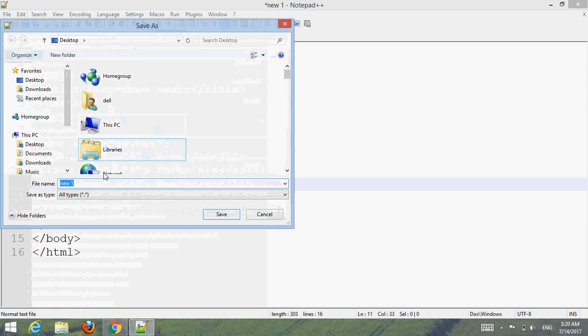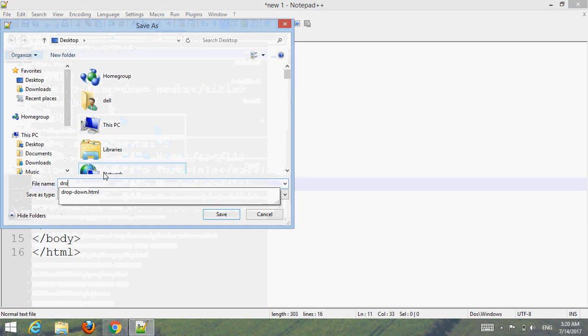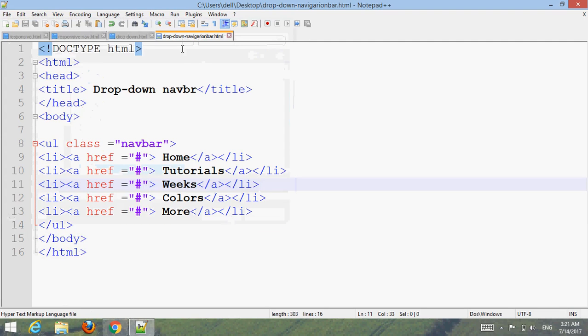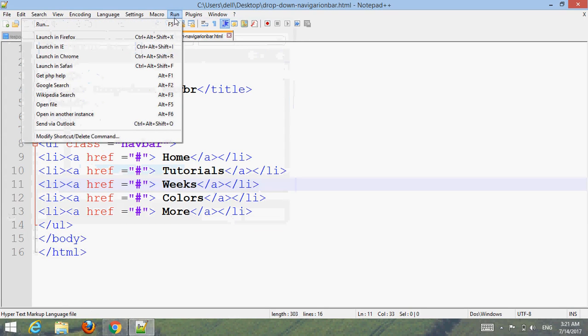Go to File, save it as 'dropdown navigation bar dot html'. Go to Run and choose your browser.